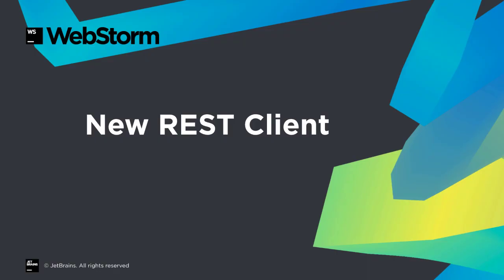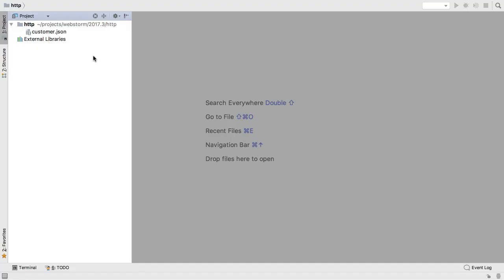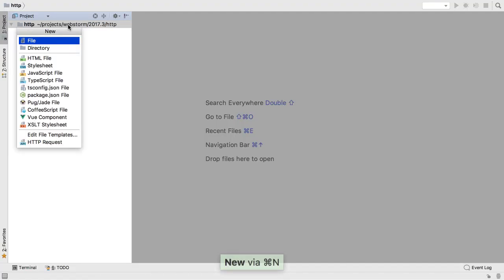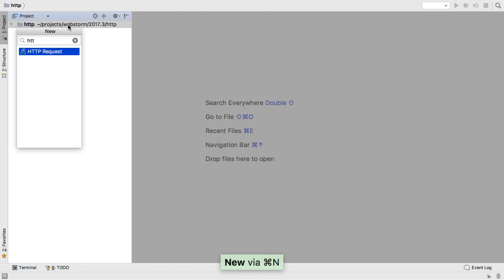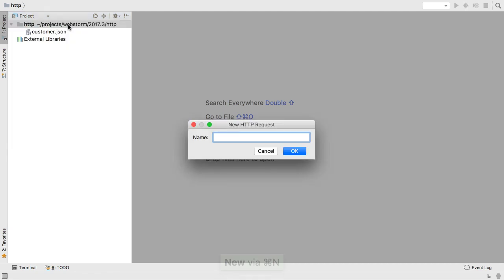WebStorm previously included a graphical client for testing REST endpoints. We now have a new, file-oriented HTTP client. First, create a new file of type HTTP request, which gets a .http file extension.